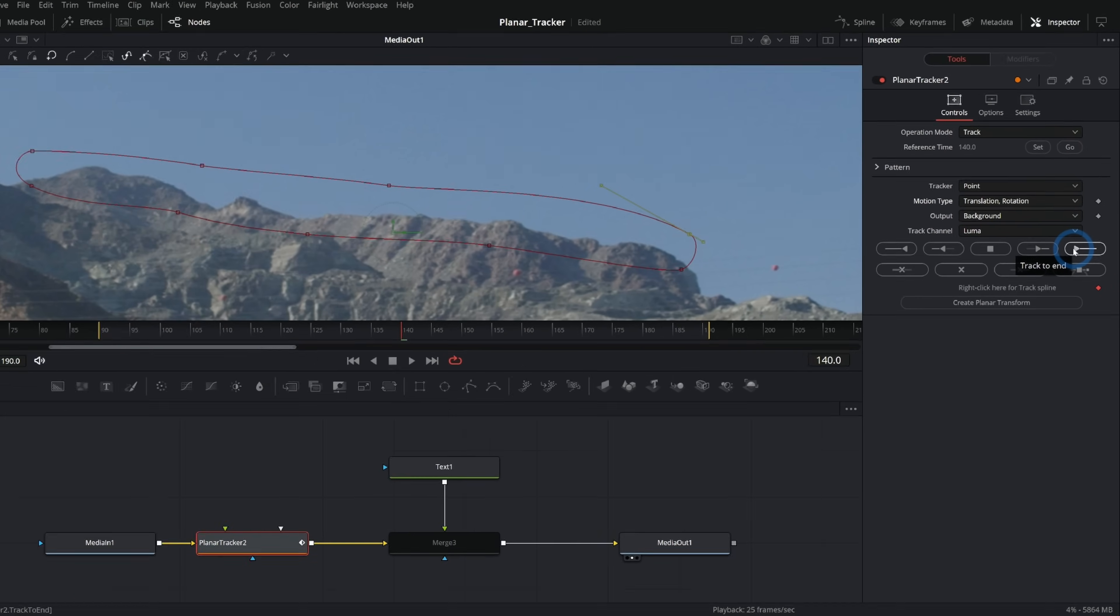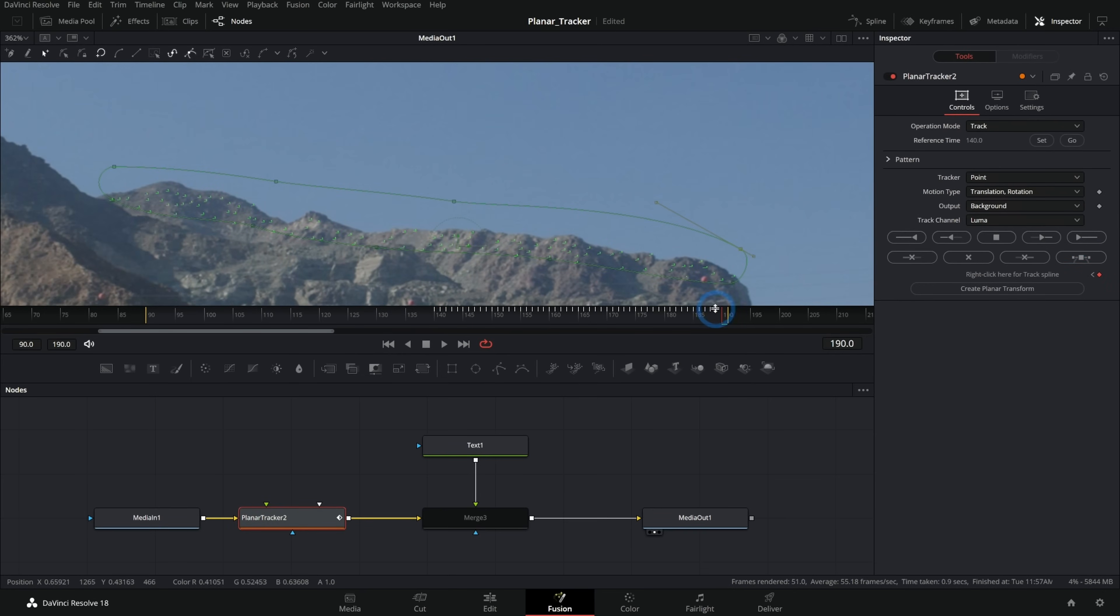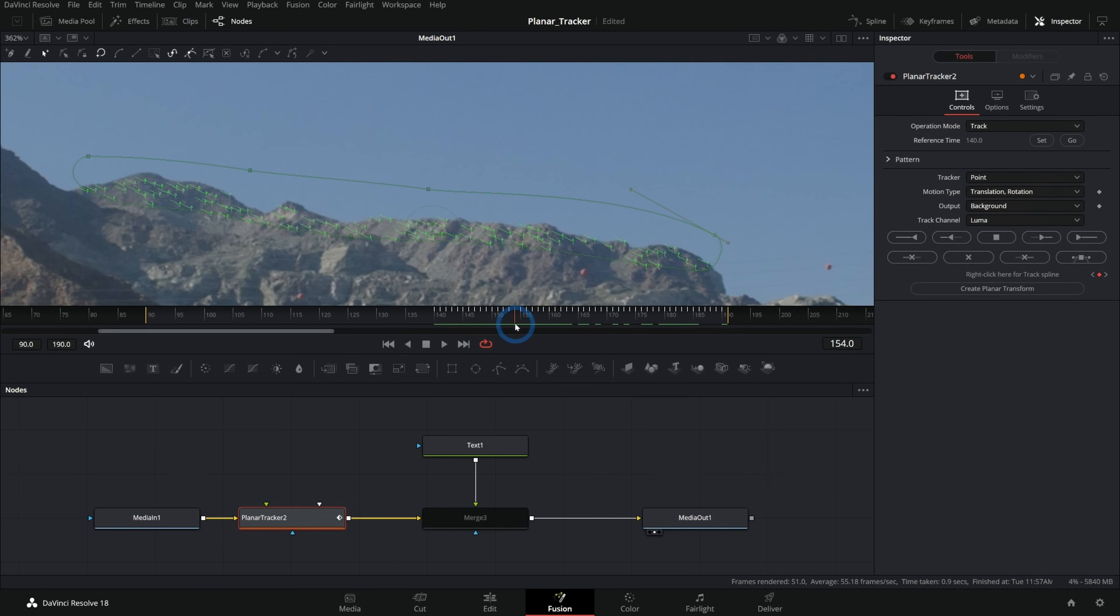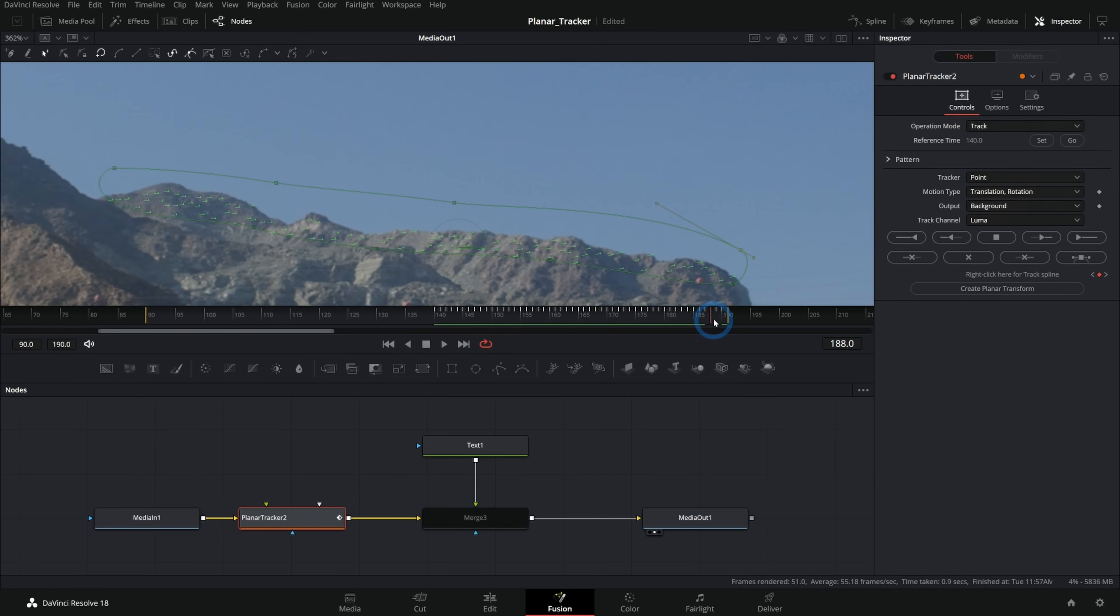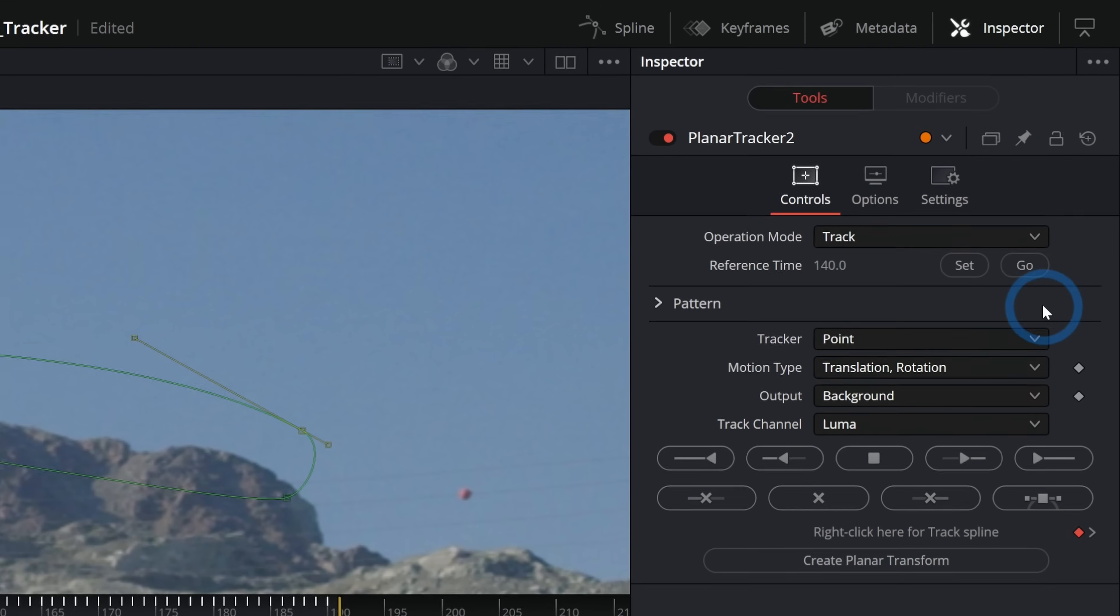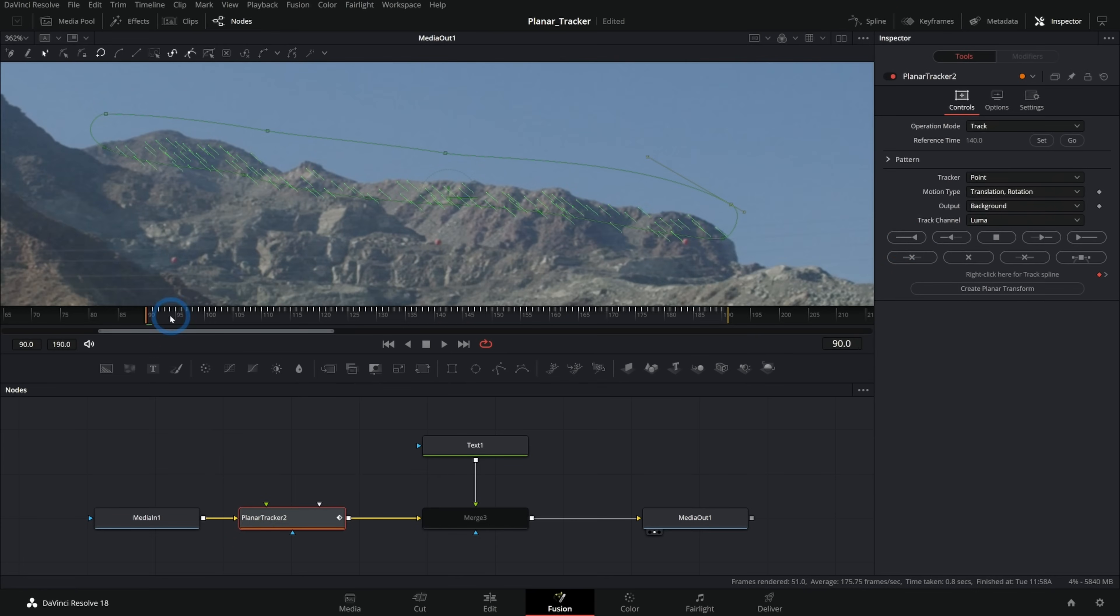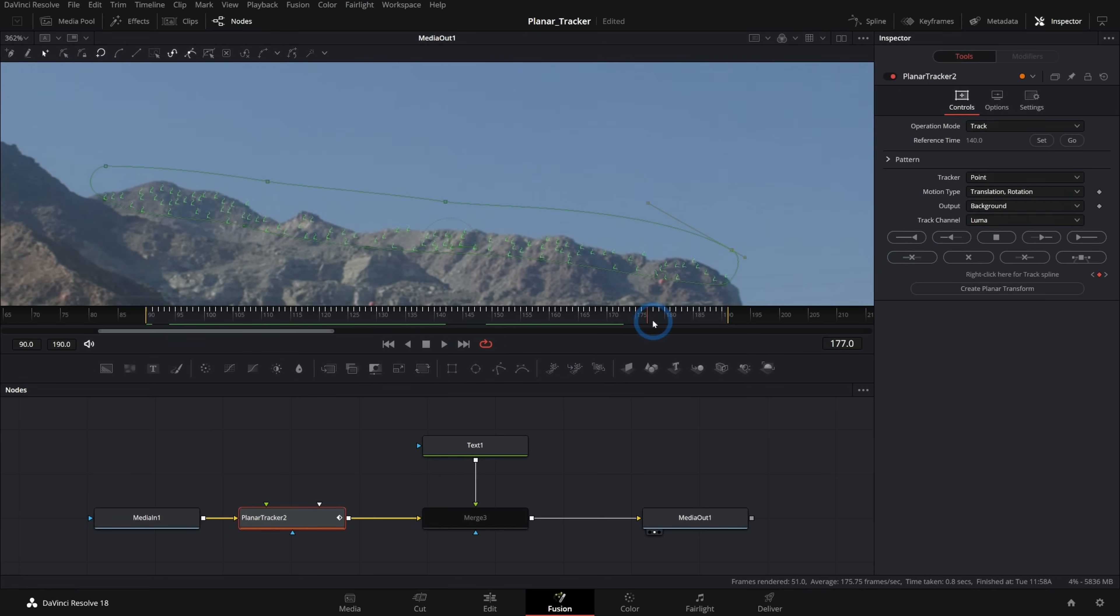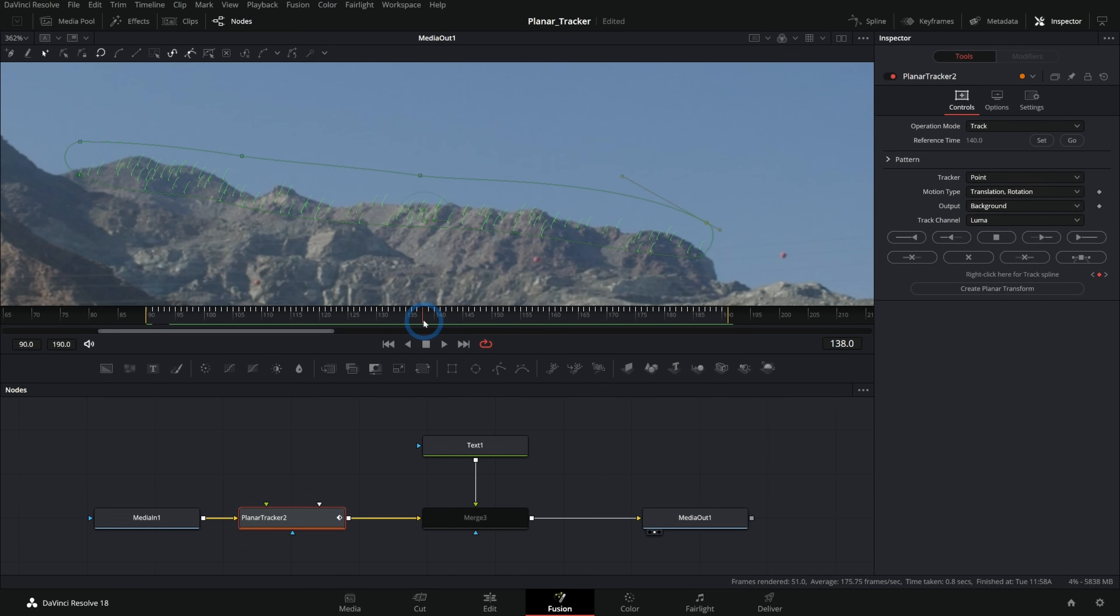And now I'm going to select track to end. What that's going to do is it's going to think about all of the frames from that first reference frame all the way to the end. And it's going to track the motion in a bunch of different points within this area. I'm going to do the same thing for the first half of the shot. I can go back to my first frame. I can also just hit go here on reference time, and then I'll track to the start of the shot like this. And now throughout the entire shot, we have tracker points. It was really easy to set up and this shape is stuck to that mountain.